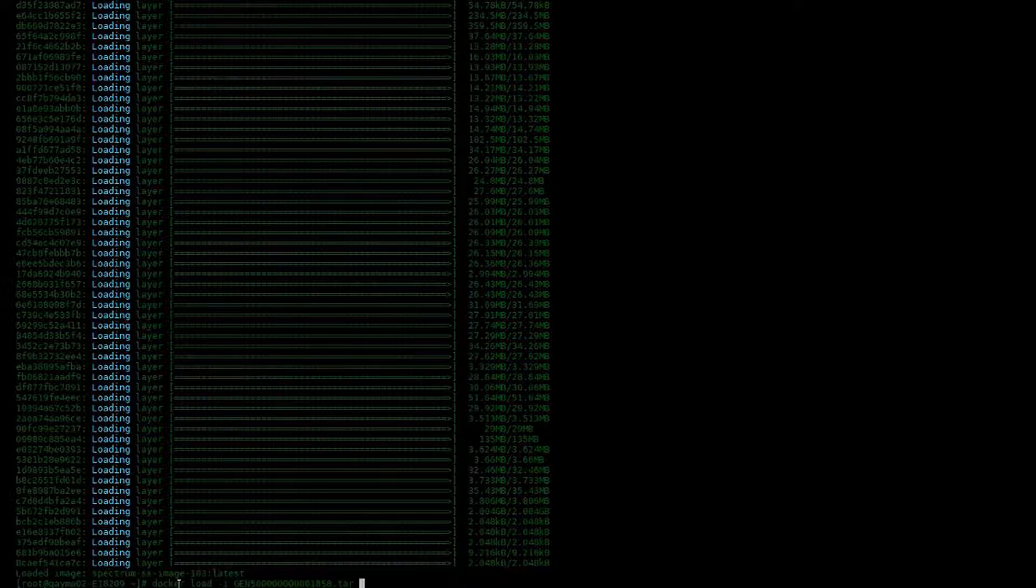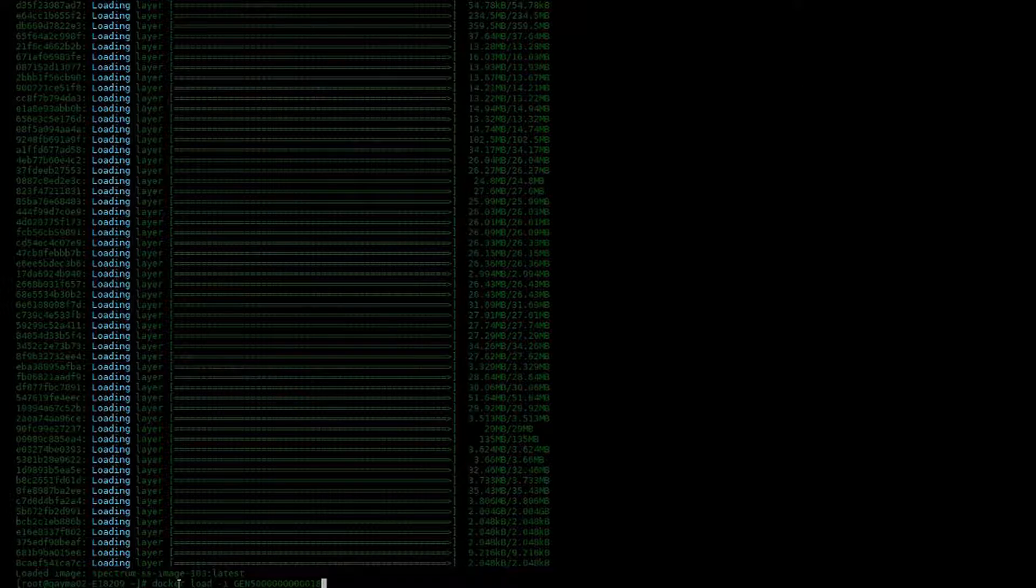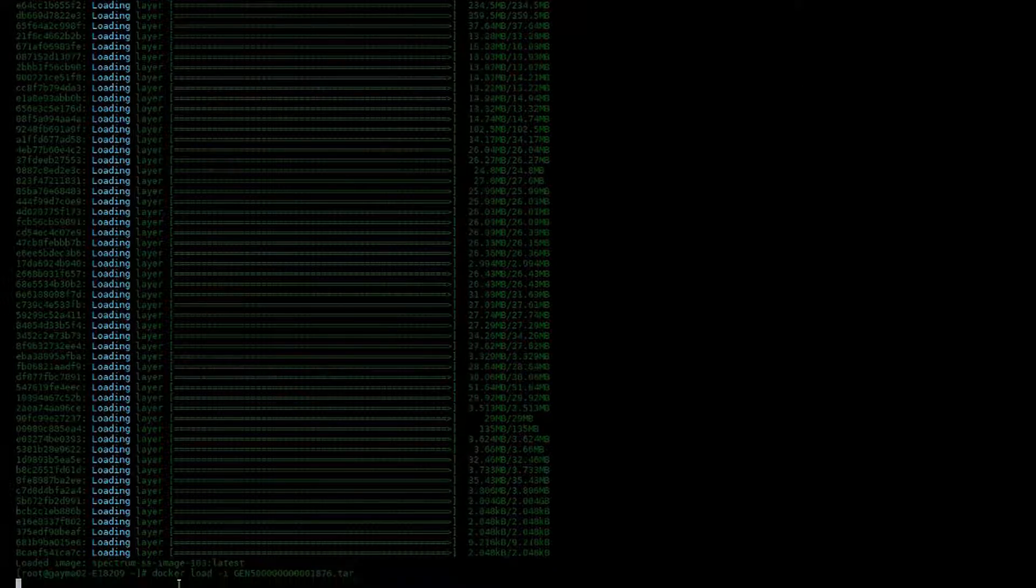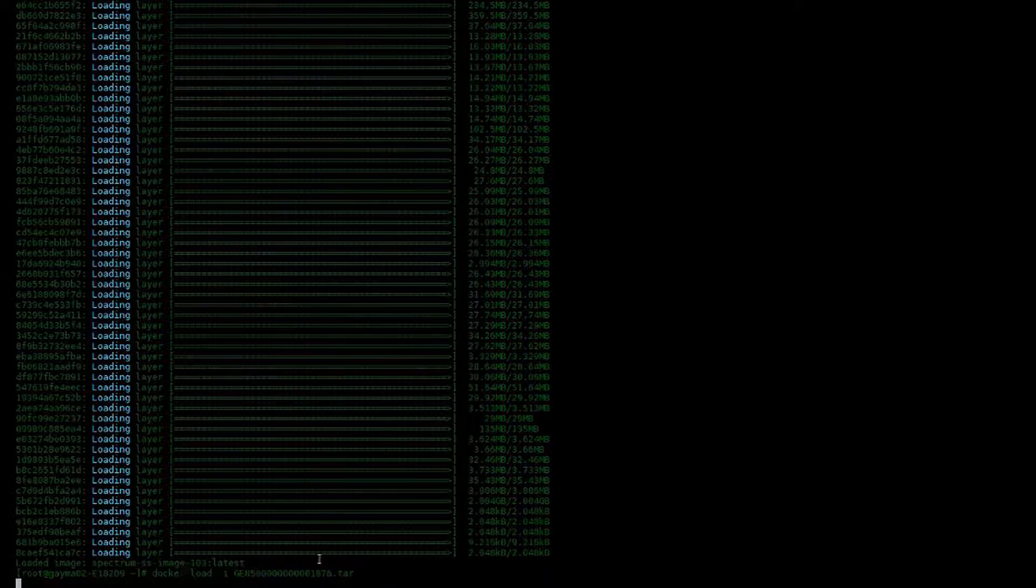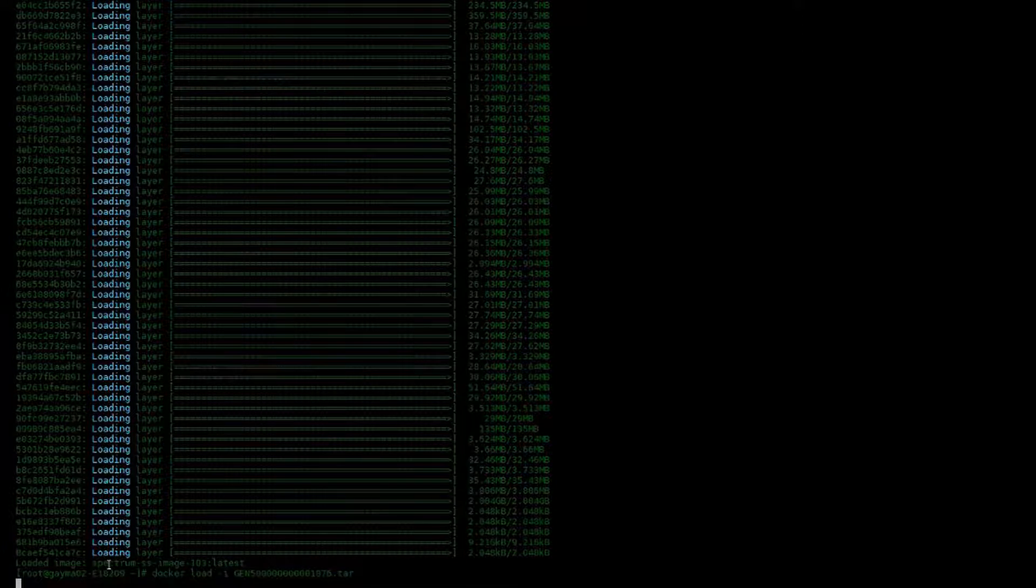For the sake of this video and this being a lab, I'm also going to quickly load in the one-click SRM image into Docker. This one takes significantly less time because it is a smaller image.